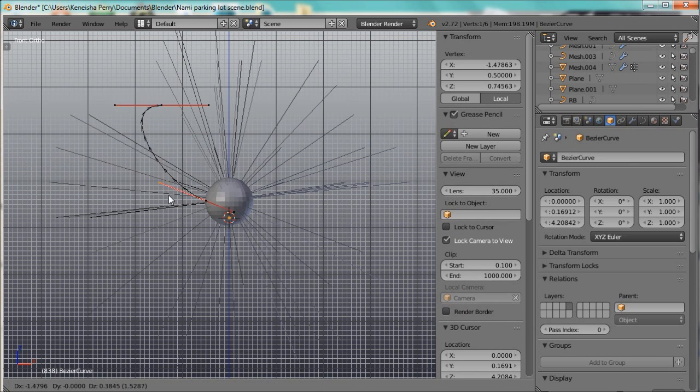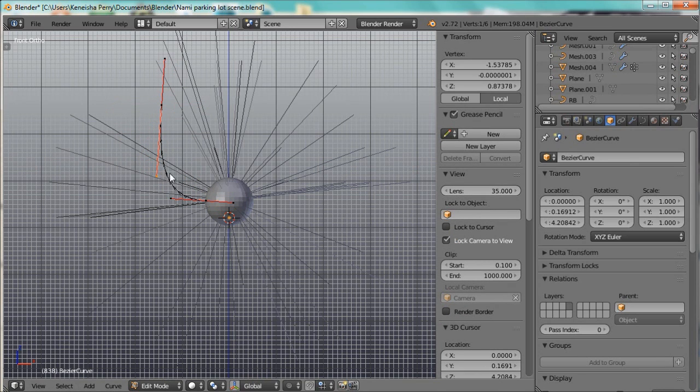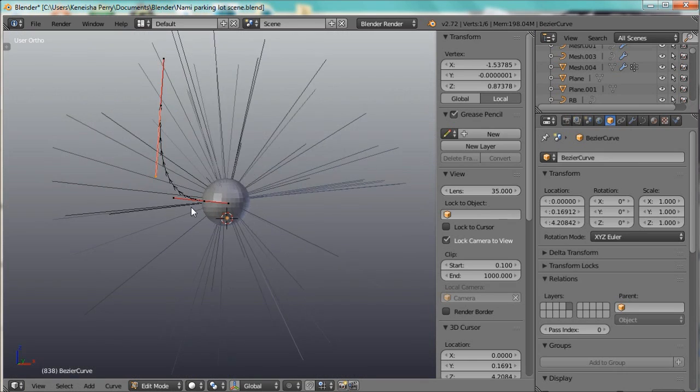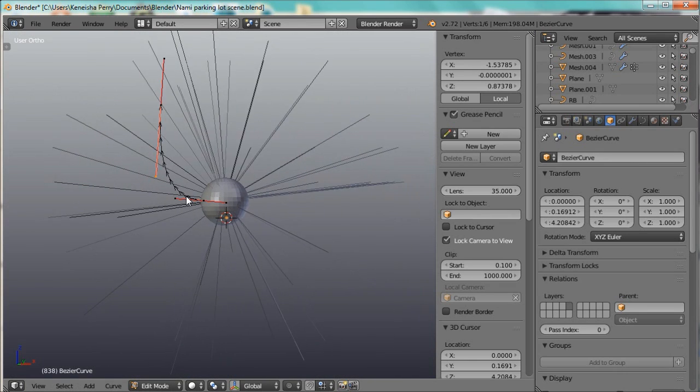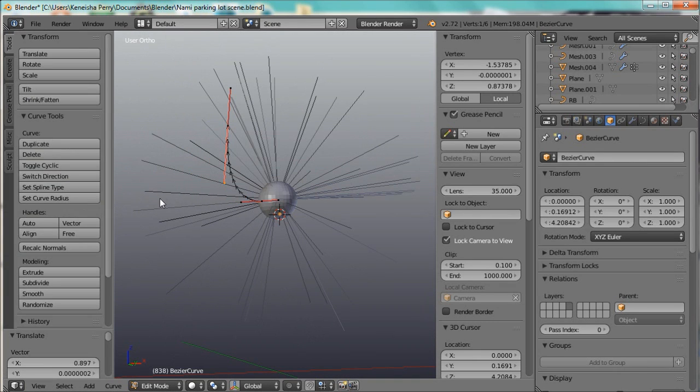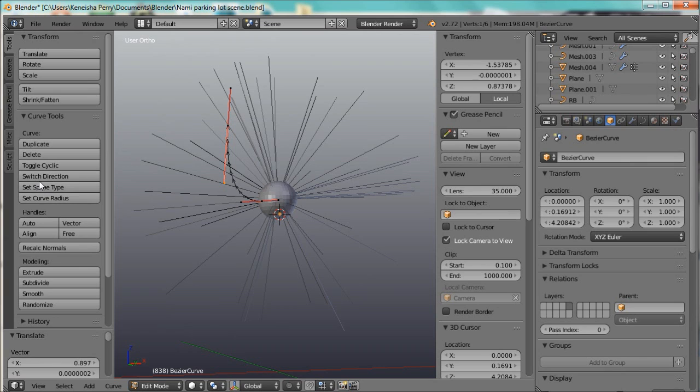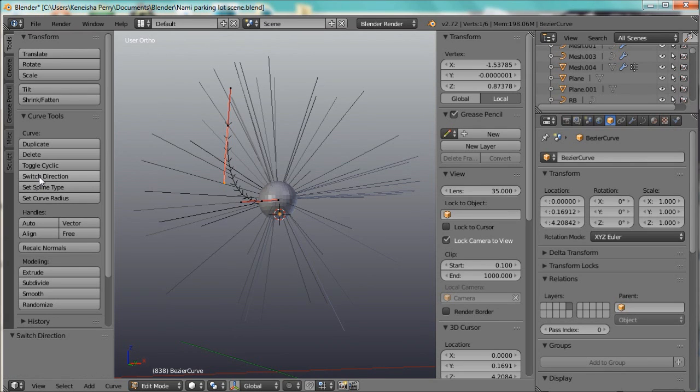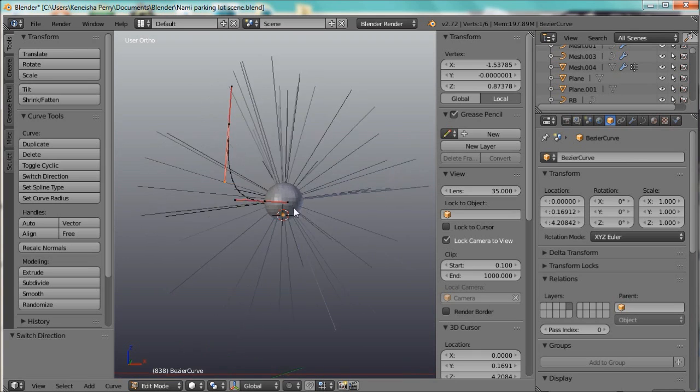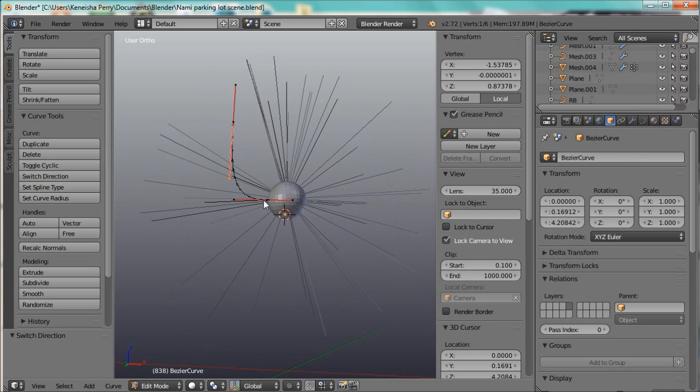But if you've done this to a lot of curves and you realize it's not going in the right direction, you can always just go into the T tab and go to switch direction, and that should work out just fine.